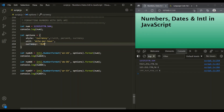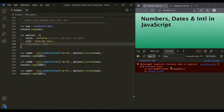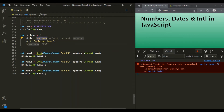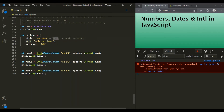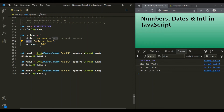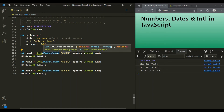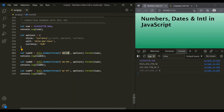Let's see what happens if we don't specify the currency property. If I comment it out and save the changes, we get an error: currency code is required with currency style. So if you specify the style as currency, you need to have a currency property. Similarly, if you specify the style as unit, you need a unit property. Also remember that the value of this currency property cannot be extracted from the user's browser — you cannot have the currency value based on the user's locale. You need to specify the value for the currency property explicitly, and that will be used in the formatted number.